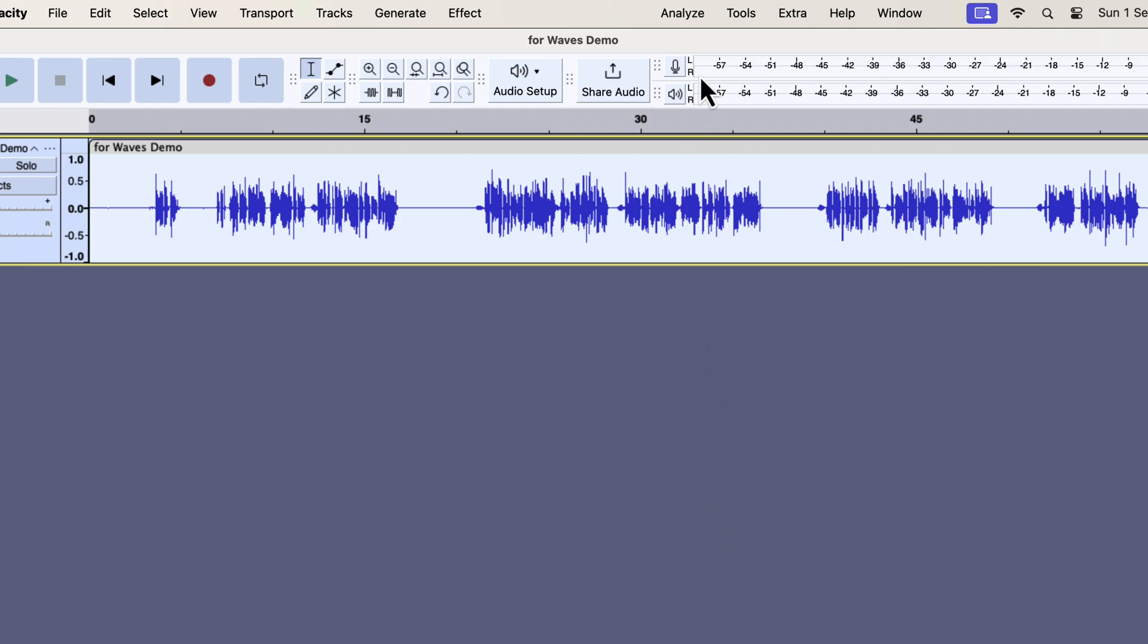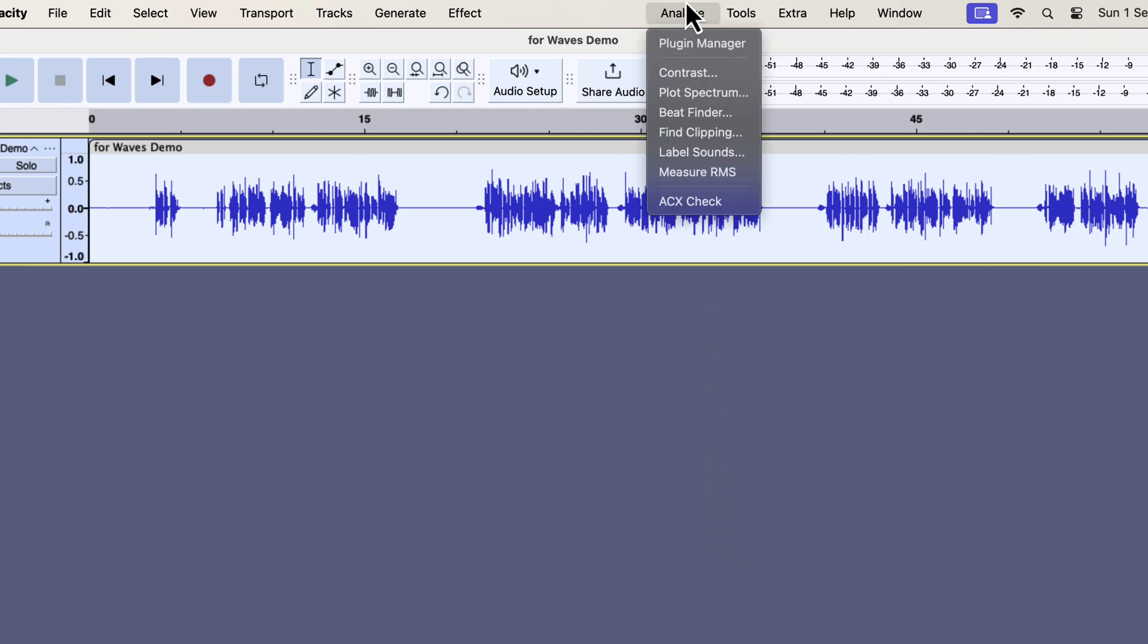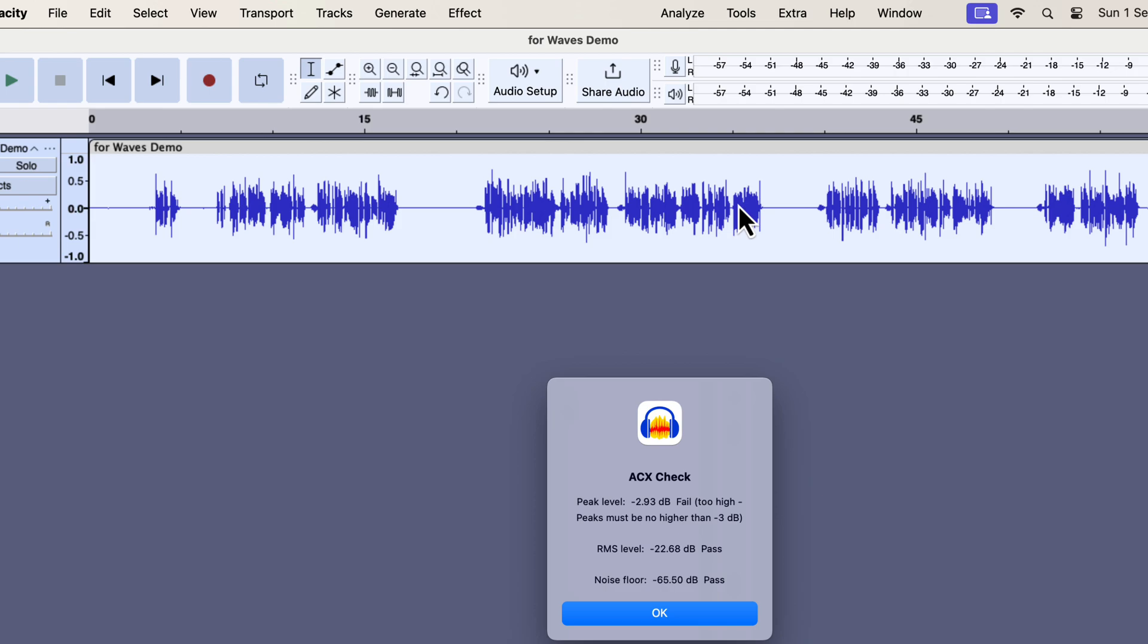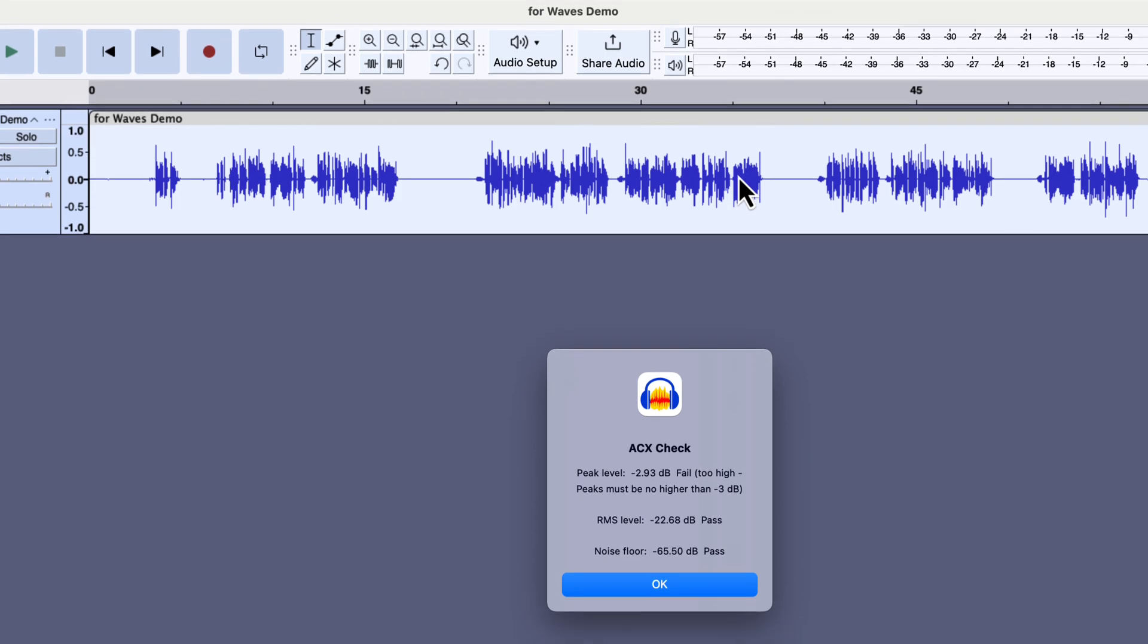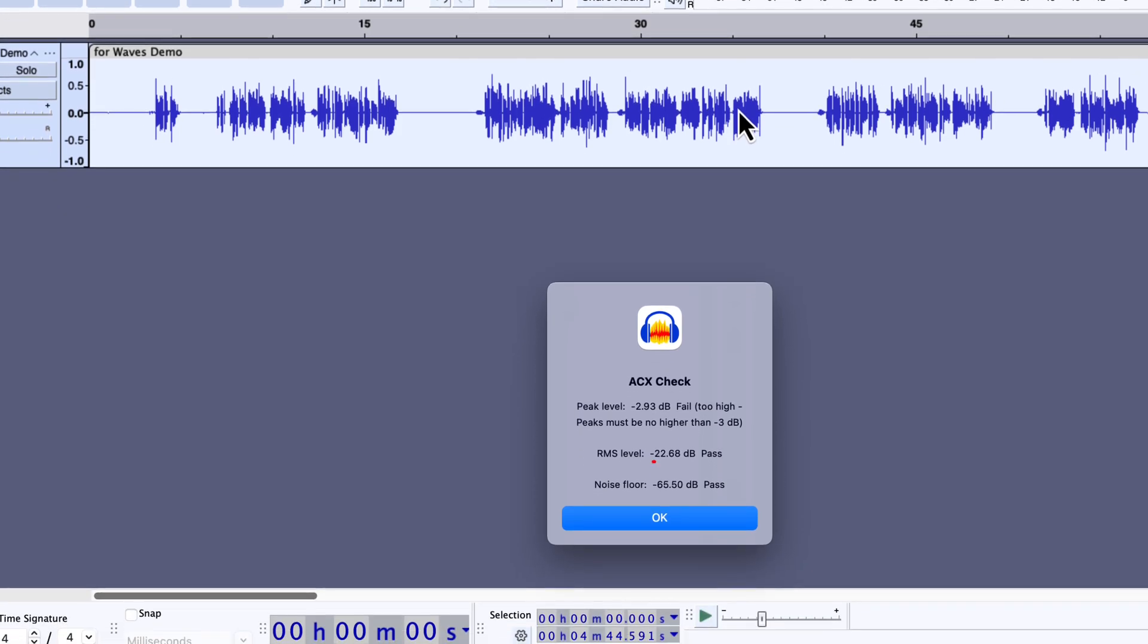The noise reduction has been applied, and I will check the ACX values now. Please note that the noise floor was around minus 50 dB before the noise reduction was applied. The new noise floor is now minus 65 dB. Though the peak level is out of range, it can be fixed by applying a minus 3 dB normalize. The reduction in the amount of noise is quite impressive.